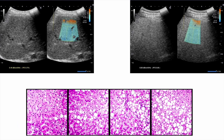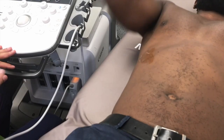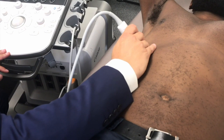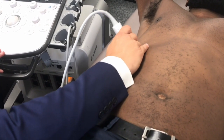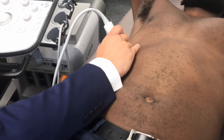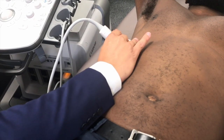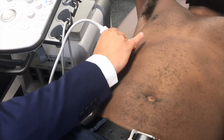You can perform this acquisition in the same patient position required for the shear wave exam. You can therefore carry out two examinations without repositioning the patient.